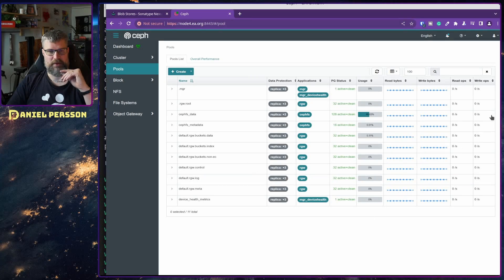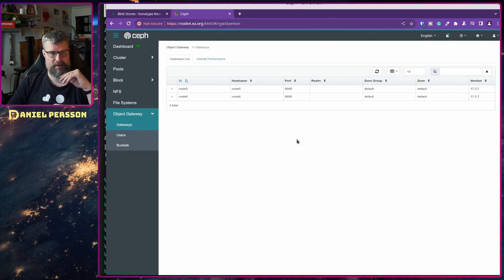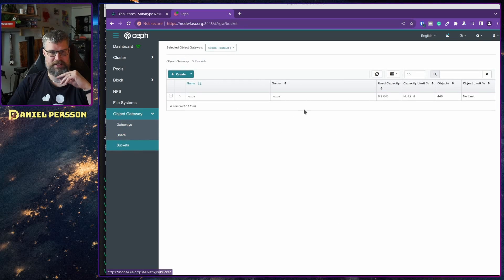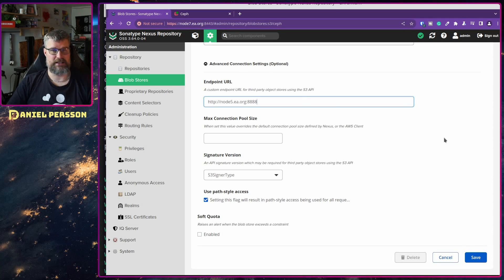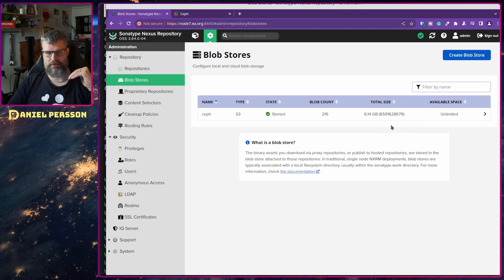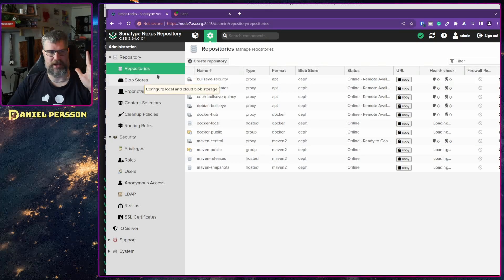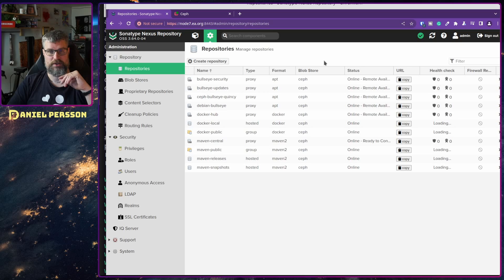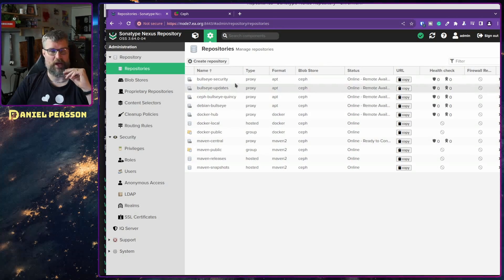After getting that set up I could go in, see my gateways, set up a user, get the connections, set up a pool, and then configure it in Sonatype. Usually there is a default blob store on disk, but if you remove all your repositories you can also remove that one, and then you need to set up the repositories again.